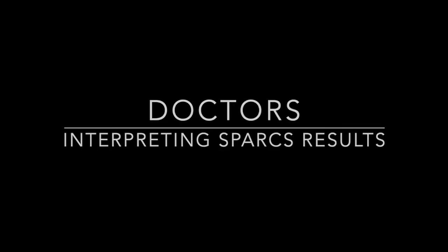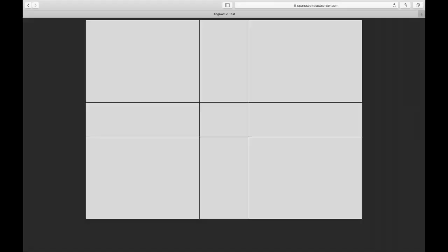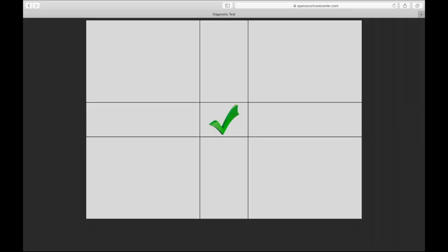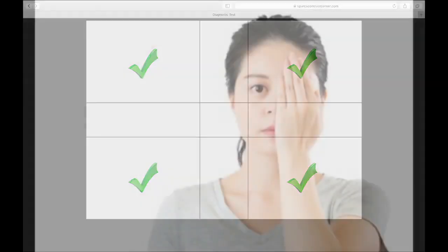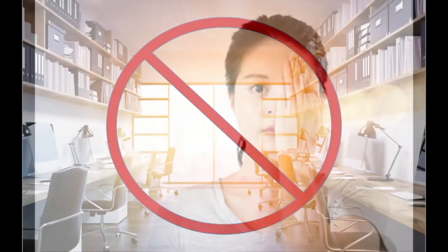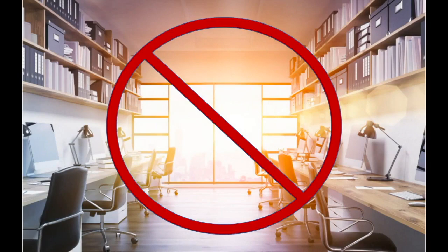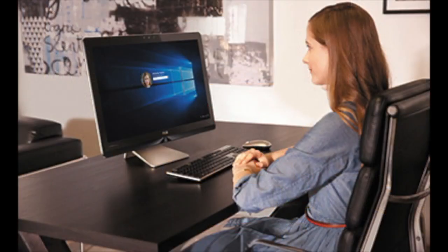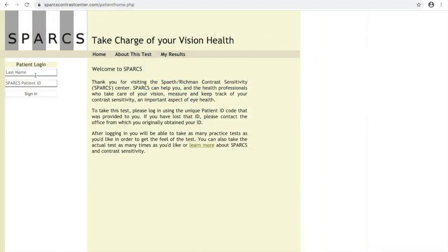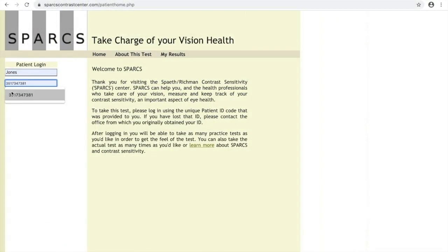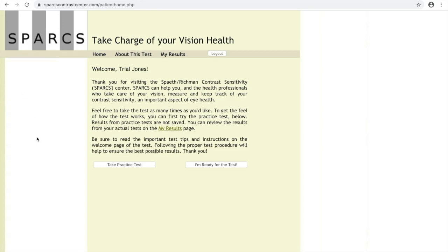Let's go over how SPARCS works and how to interpret the results. The test itself establishes a patient's contrast sensitivity both centrally and peripherally. The test is performed one eye at a time and there should be normal lighting in the room without glare. Patients should take SPARCS in as similar surroundings as possible each time so that their results can be compared over time. After a patient logs in with the ID number you gave them, they can either take a practice test or go right to the real test. If it's their first time, I'd encourage patients to take the practice test as most patients have a slight learning curve with taking SPARCS.